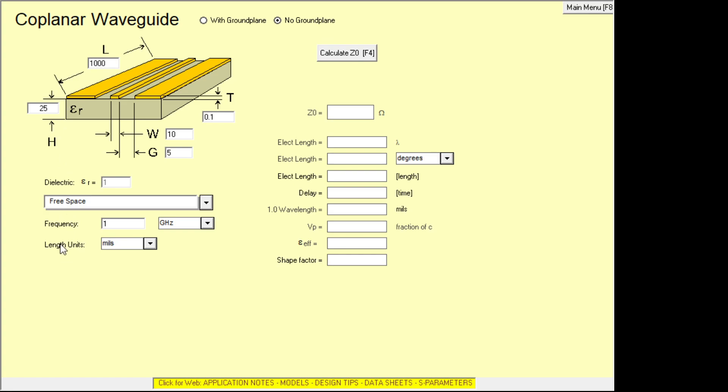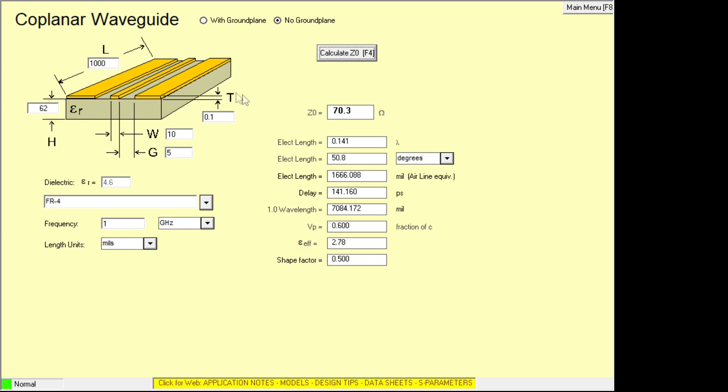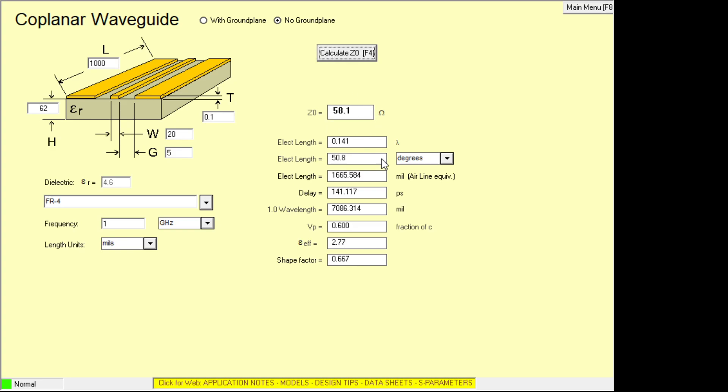Again, we can go to FR4 as the dielectric and our thickness here is 62 mils and we can just do a quick calculation. We're at 75 ohms. So we could do a couple things. We could narrow the distances of the gaps, but that's already at 5 mils. That's pretty small. So let's widen up the widen up the middle trace a little bit and 58 ohms.